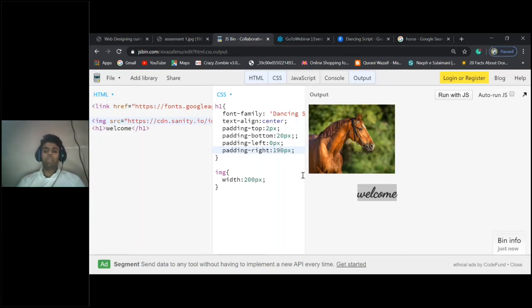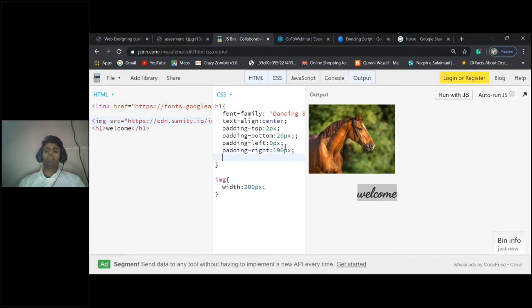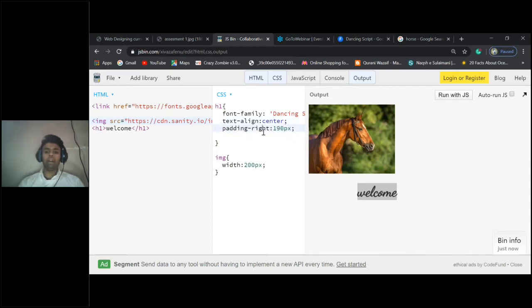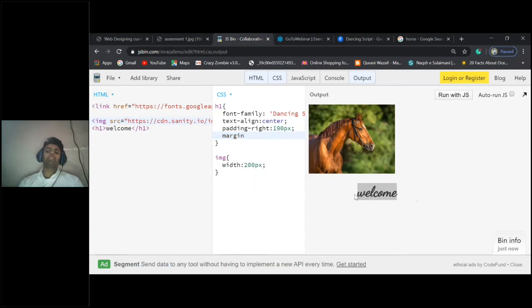So we've understood padding, right? Similarly, like padding, we have something called margin. What is the difference between margin and padding in CSS?